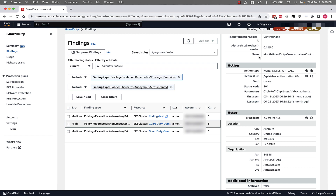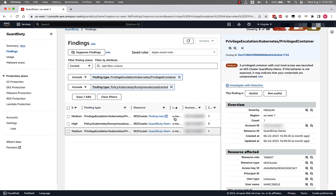Now that we've looked through the first finding — a policy-based finding through anonymous access being granted in this environment — let's go to our next finding type, which is associated with Privilege Escalation: Kubernetes Privileged Container.